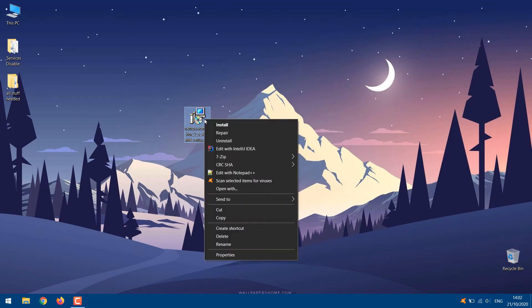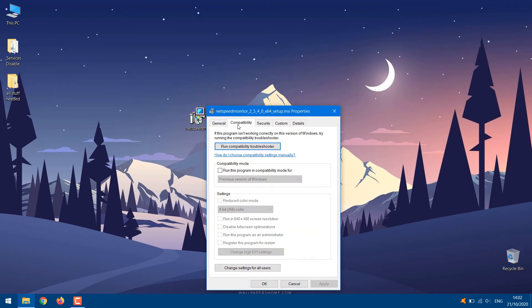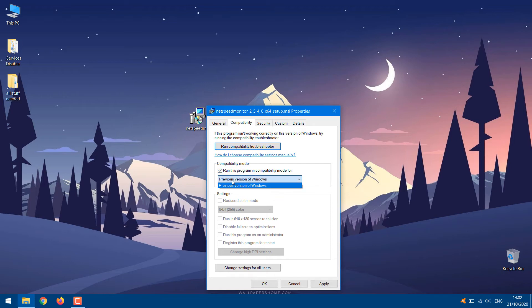Right-click on the setup file and go to Properties. Under Properties, click on the Compatibility tab. Here, check the box next to run this program in Compatibility mode for. The drop-down should show previous versions of Windows. Hit OK to save the changes.